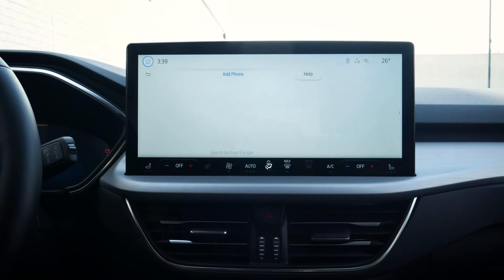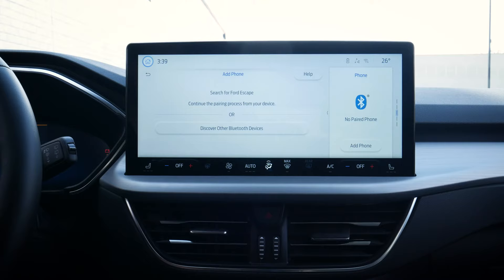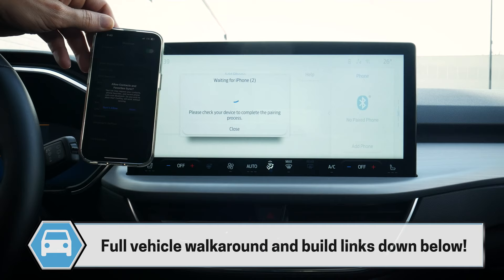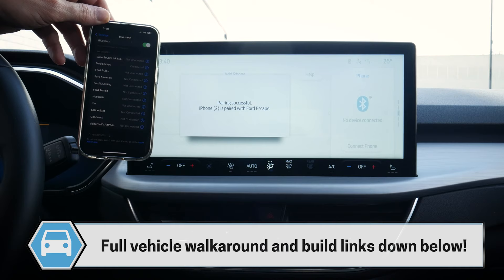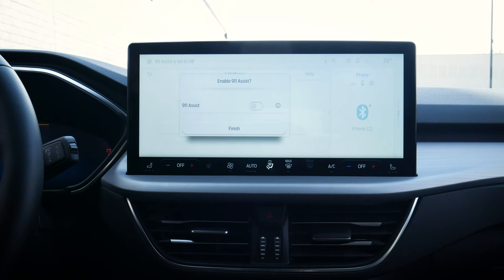We can easily add a phone into the vehicle. Search for your vehicle on your device and select it once it is found. On your phone, pull up Bluetooth and click on Ford Escape. Confirm that the PIN displayed on Sync matches the PIN displayed on your device — pins match, so that's good. Pairing is successful, so we've connected.